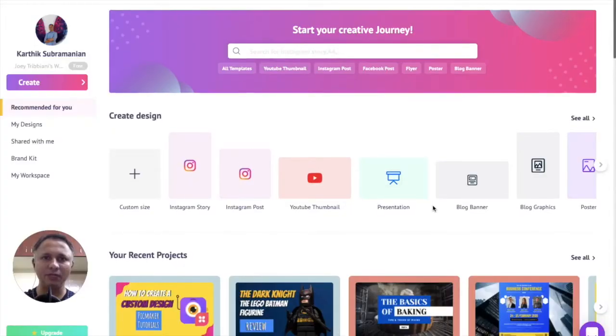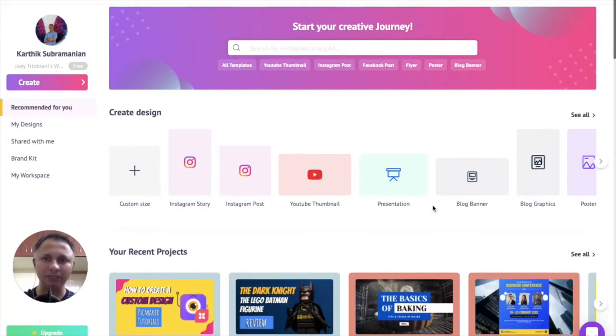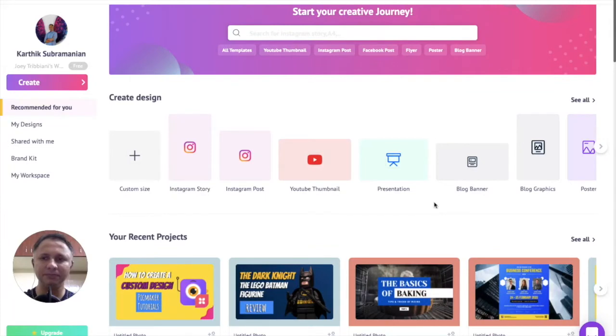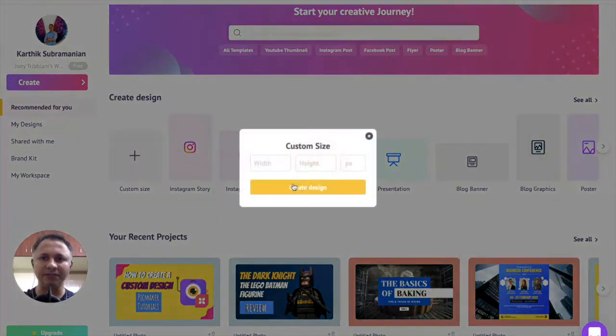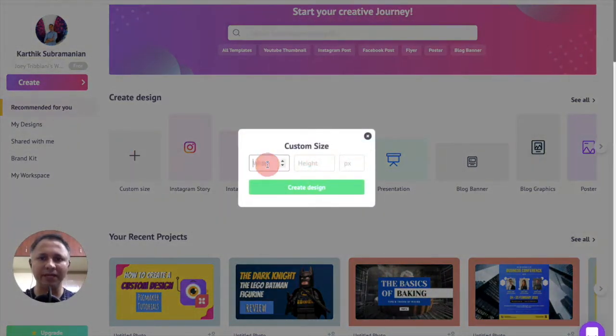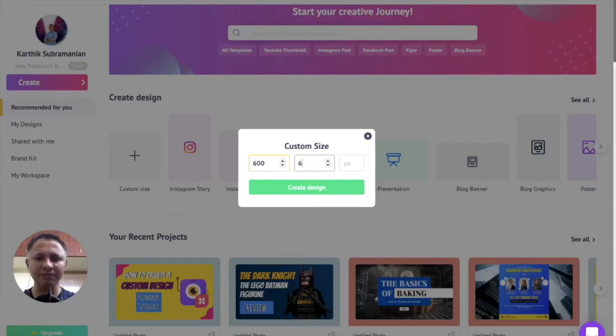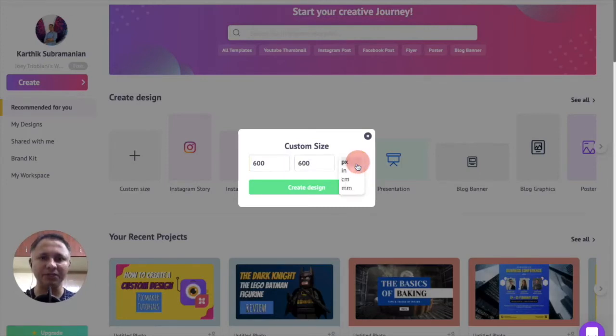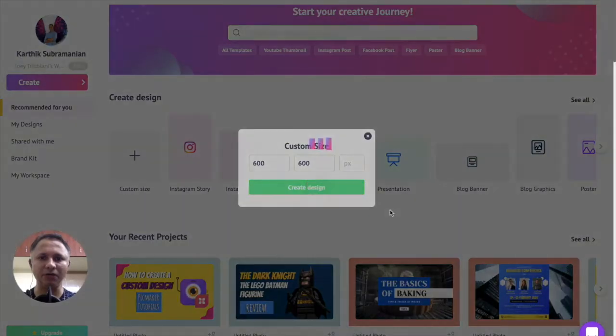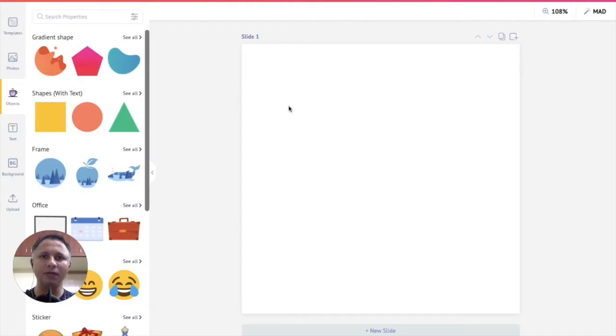This is your welcome screen when you first log into PicMaker. Click on custom size here and enter the dimensions of your design. We are entering 600 by 600 pixels and click on create design. Now we have a blank design open up right in front of us.